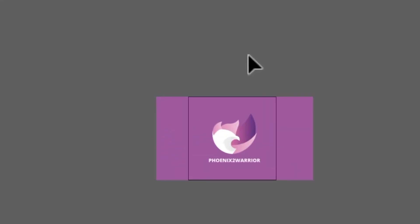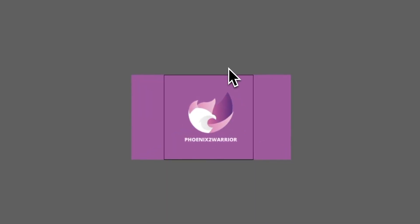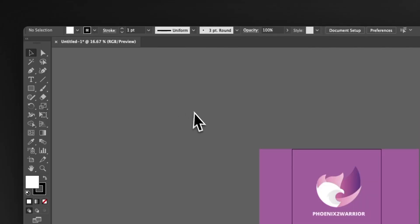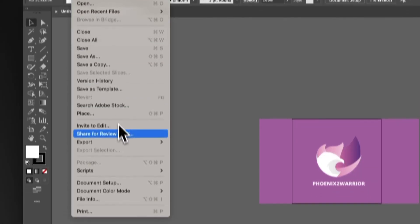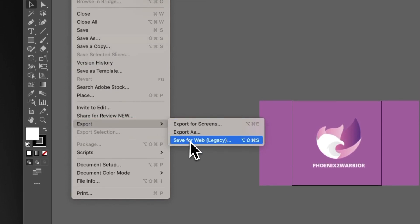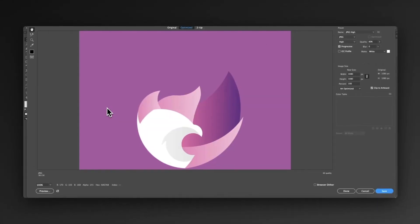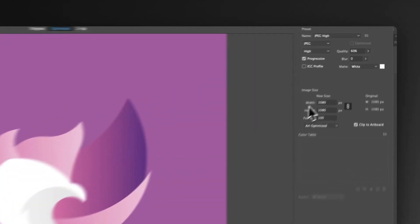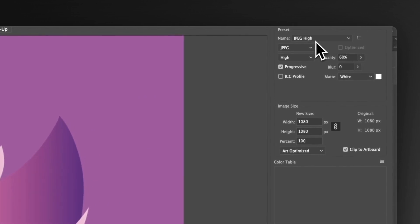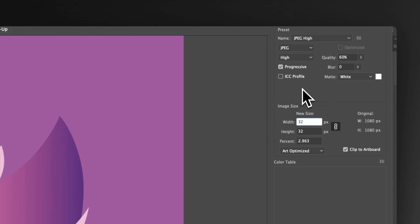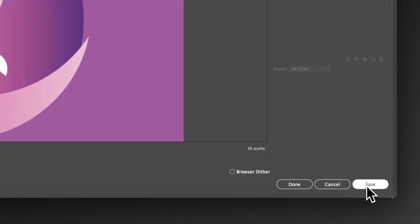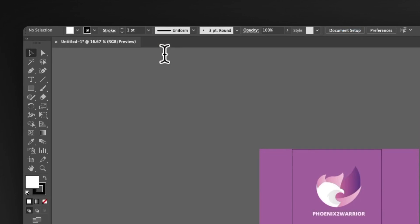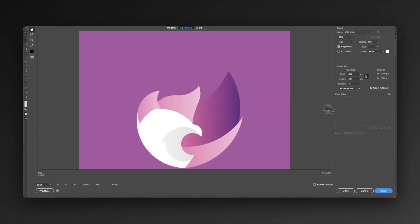We're going to use the save for web feature to export this logo, and we do that by going file, export, save for web legacy. Then we can make sure it's on JPEG, quality doesn't matter too much but we often use 60. For this first one, we can change it to 32 by 32, then hit save and save that out as our favicon file.